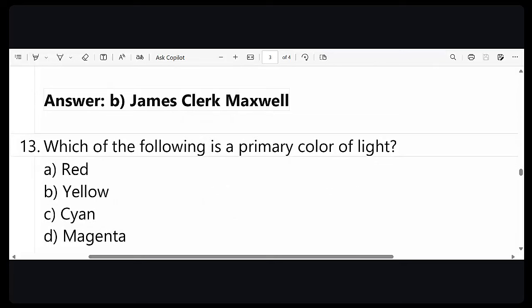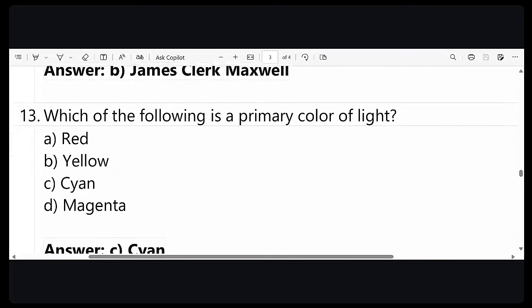Question number 13: which of the following is a primary color of light? Be careful — normally primary colors are red, green, blue. But here the question asks specifically for primary color of light. Among the given options, the answer is cyan. Red, green, and blue are three primary colors used to make other colors, but the primary color of light from the given options is cyan.